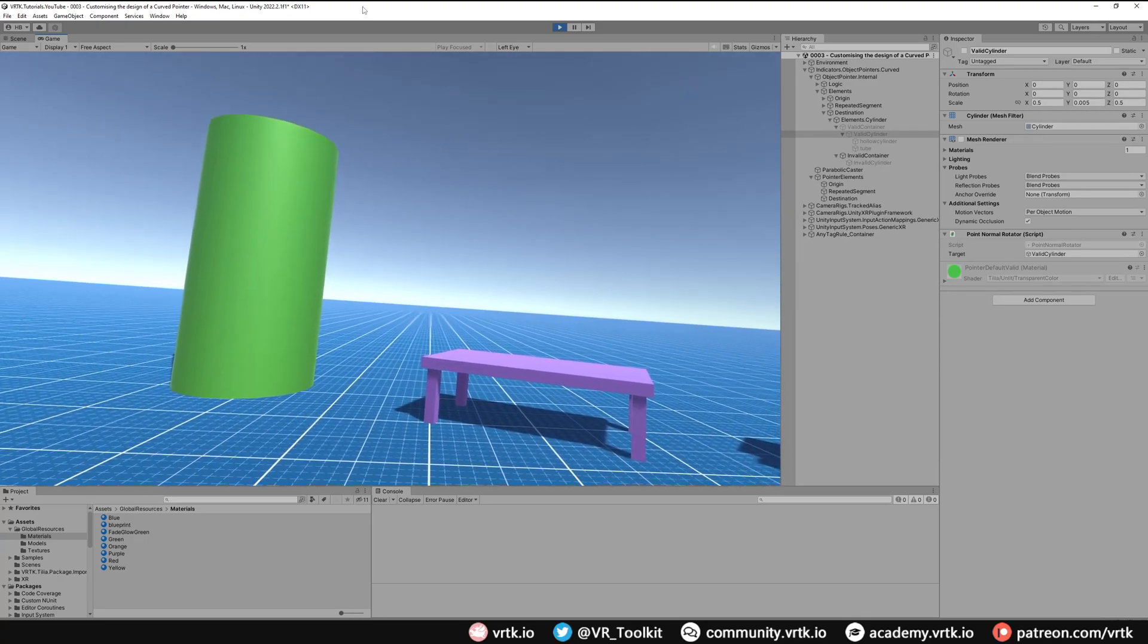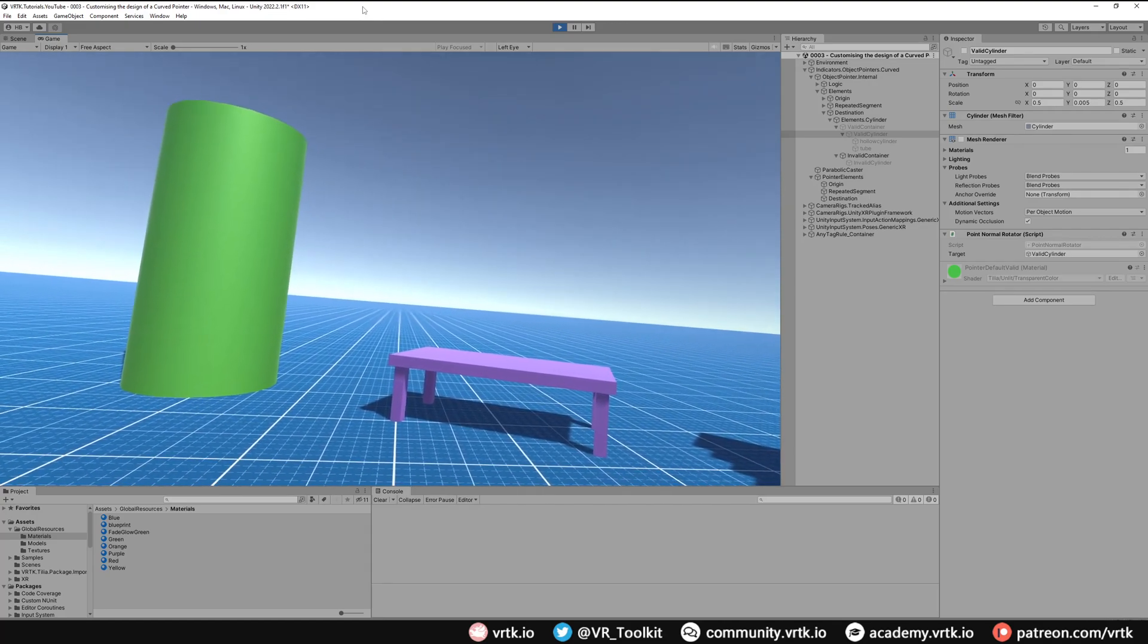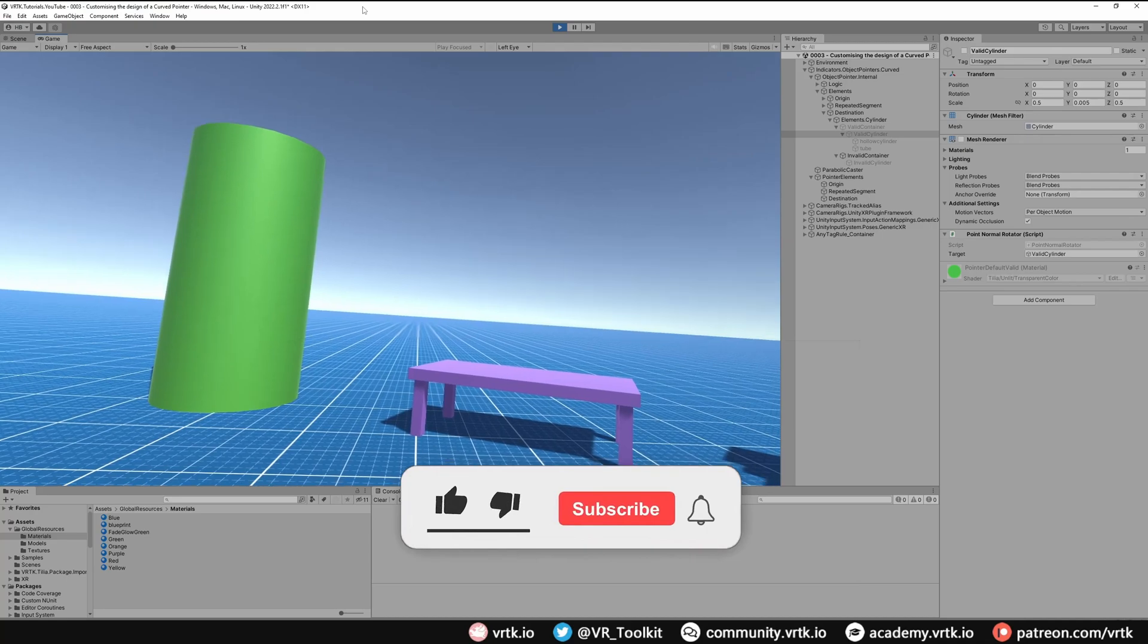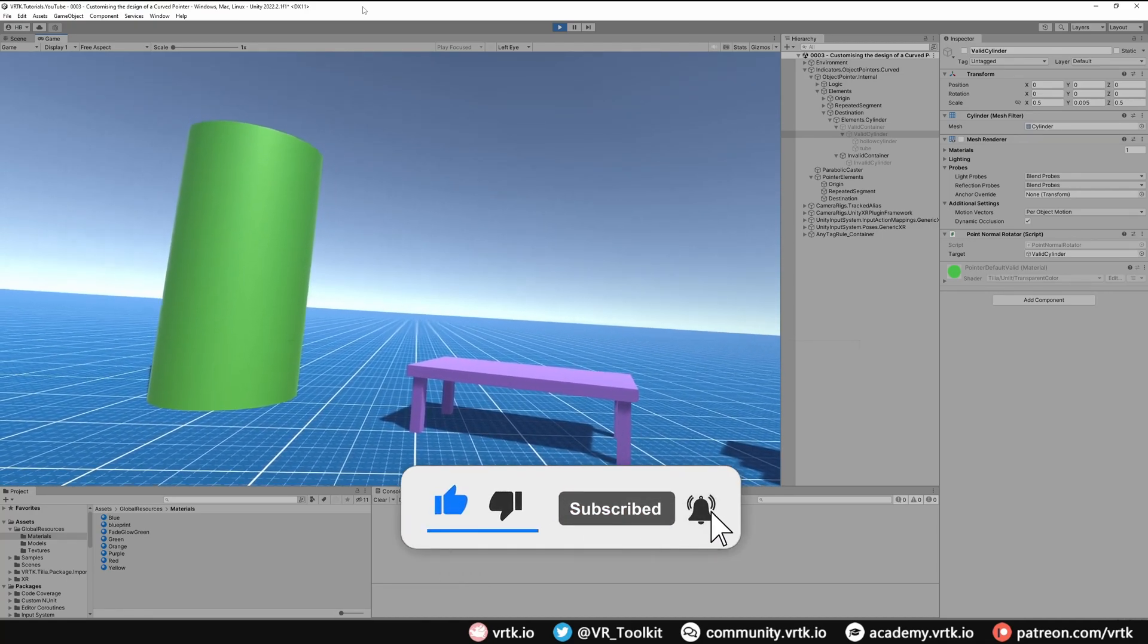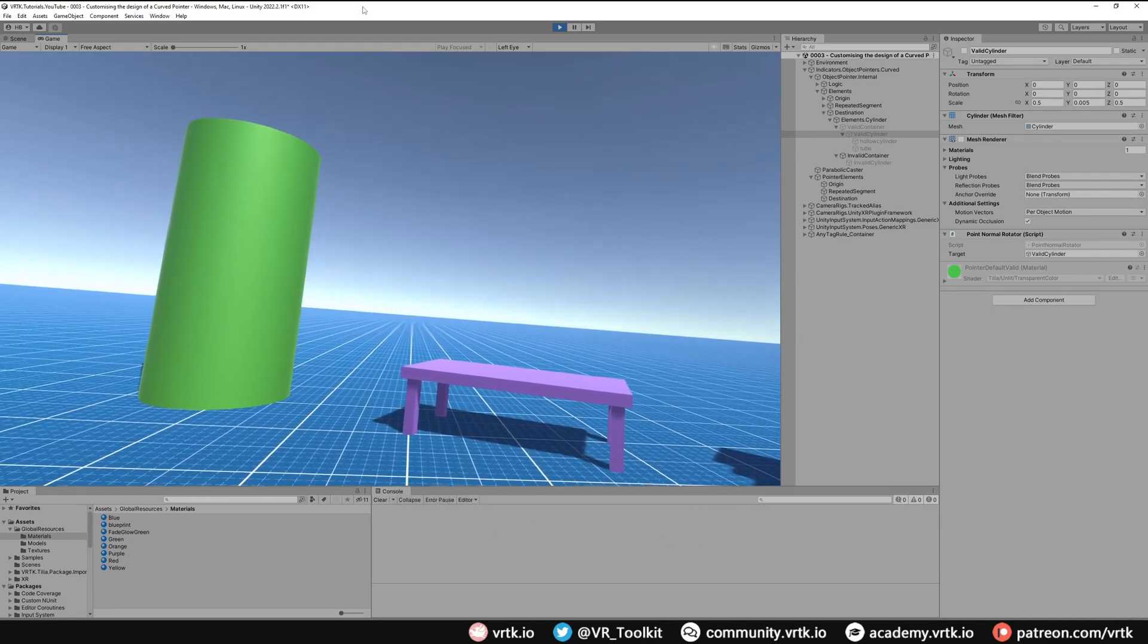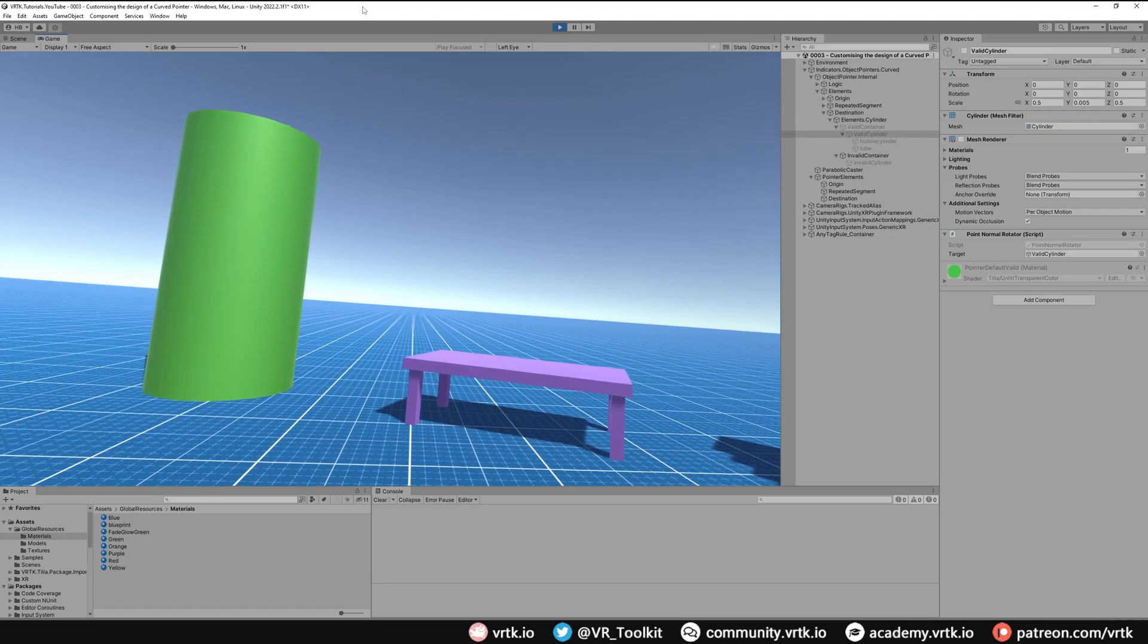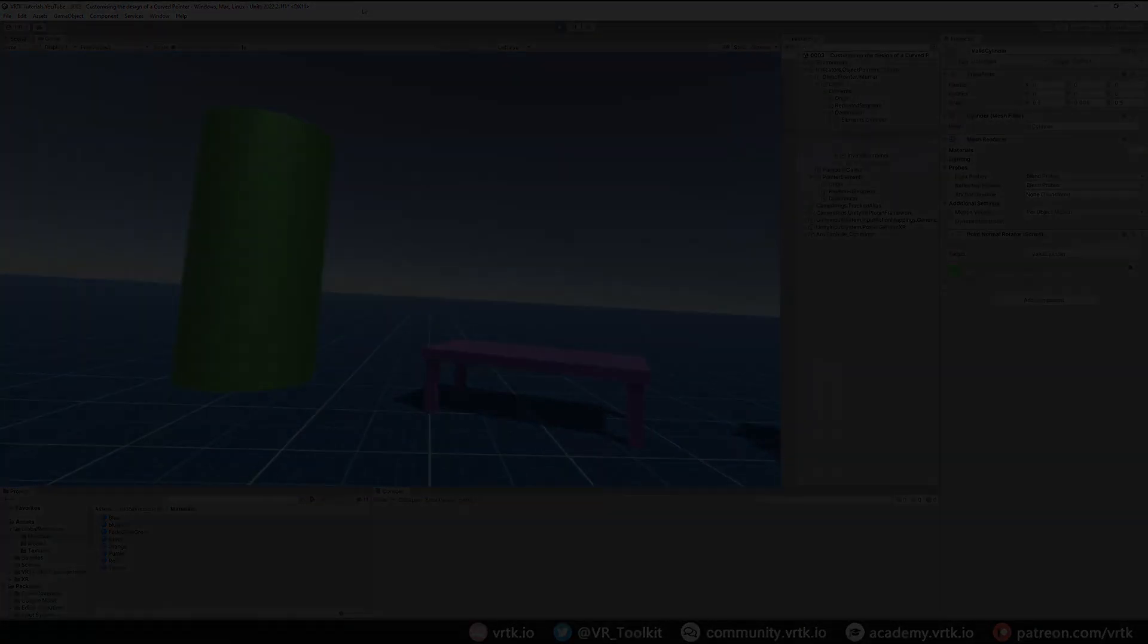You can also apply this design logic to the straight pointer if you require. I hope this has been useful for you. If it has please consider subscribing to the channel, leave any likes, dislikes, comments down below, and also please consider becoming a VRTK patron as your support really helps fund these videos. Thanks for watching and bye for now.